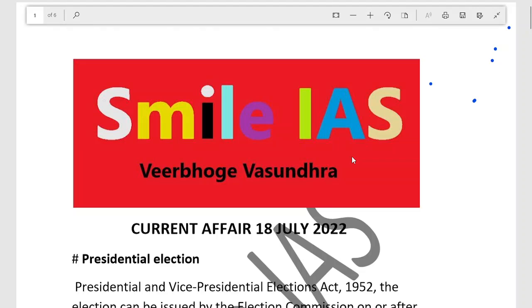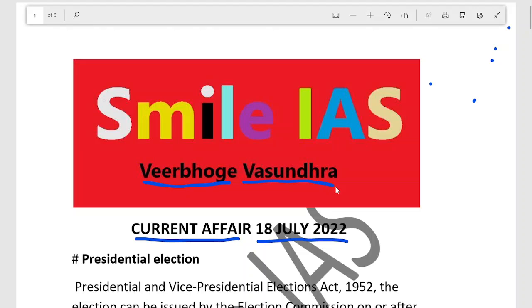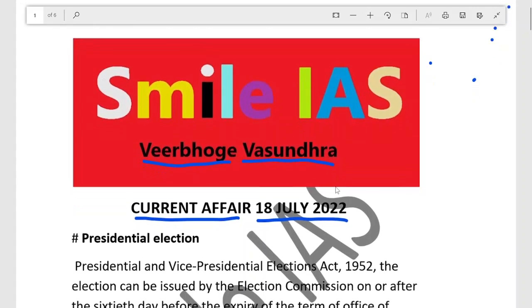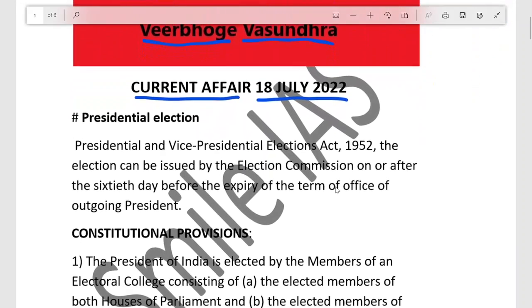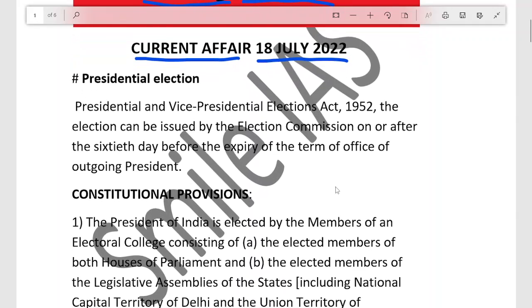Hi guys, you are on Smileis platform. Today I am going to discuss current affairs for 18th July 2022. Our tagline is 'Veerbhoge Vashundra', meaning those who are hardworking and ambitious can achieve anything they want. Today is the Presidential election, so our topic starts with the Presidential election.